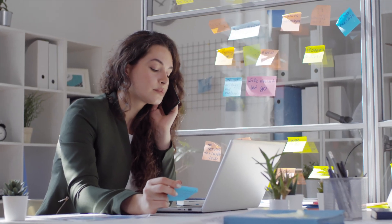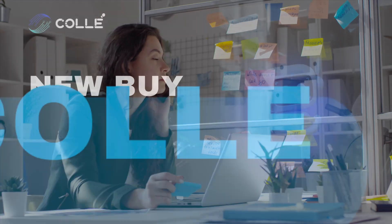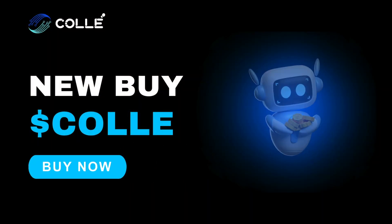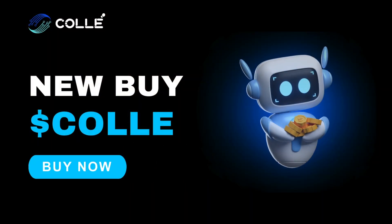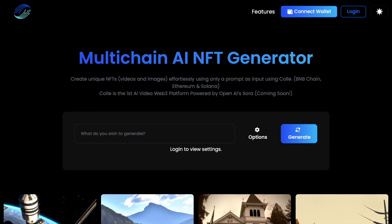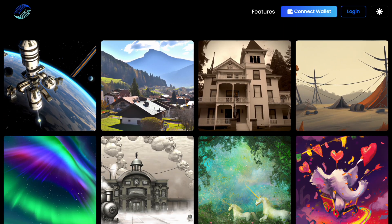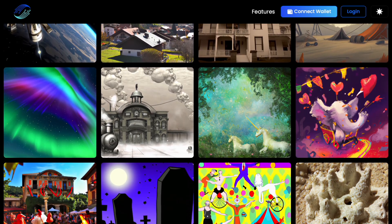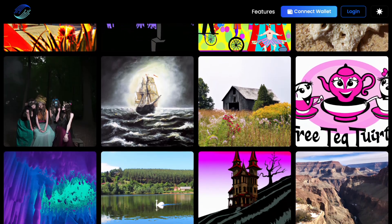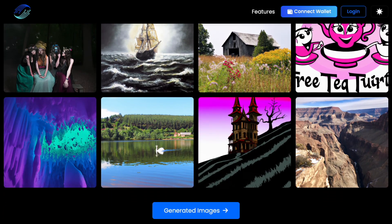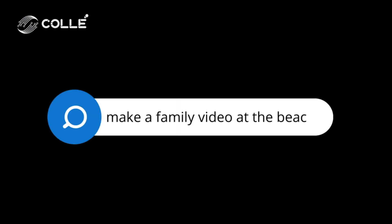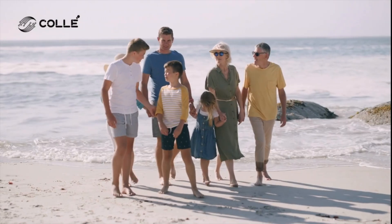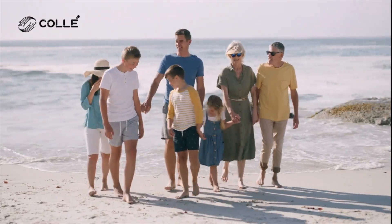Greetings to all who are interested in cryptocurrency! Today I would like to share existing information about a new project called Kole.ie. This project is the multi-chain artificial intelligence generator to create unique NFT. In this video I plan to tell you more about Kole.ie's operating principles, its design and how you can start working with this innovative project.